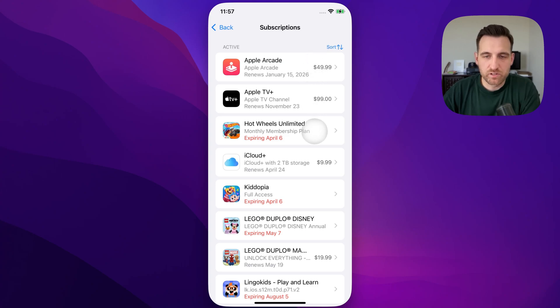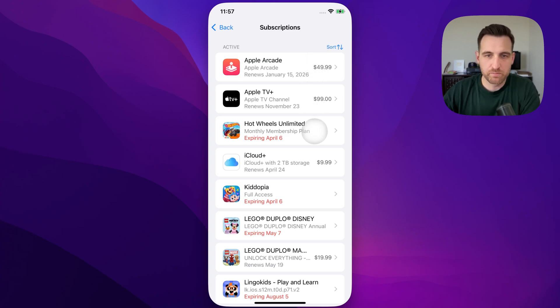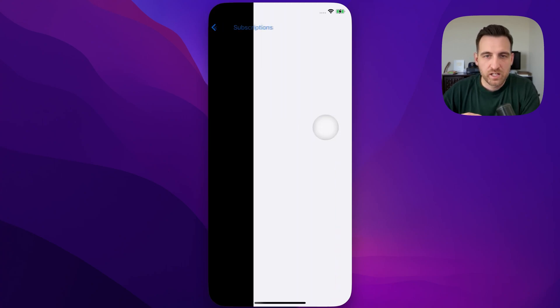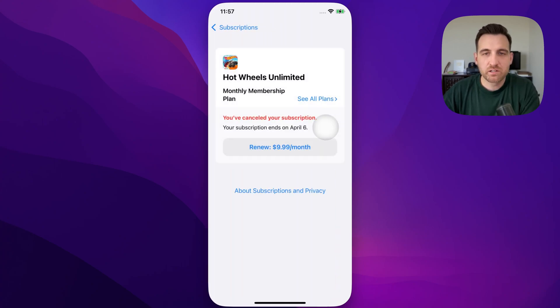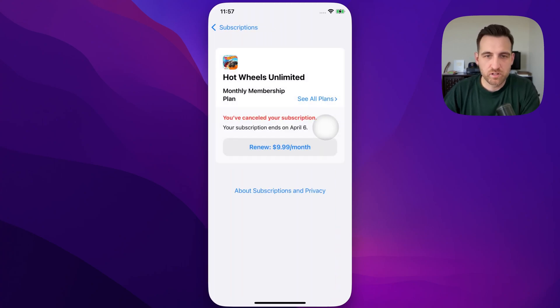let's take a look at Hot Wheels, for instance. I think I did one month free. I might have paid for one month for my son to play this game. But we click on that and we're going to be able to see a little bit more detail on that subscription.